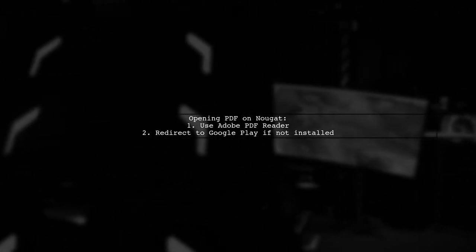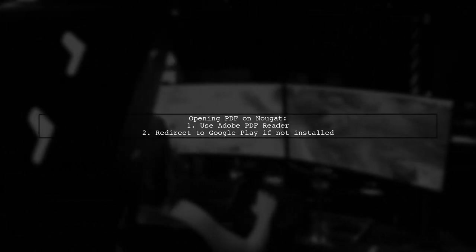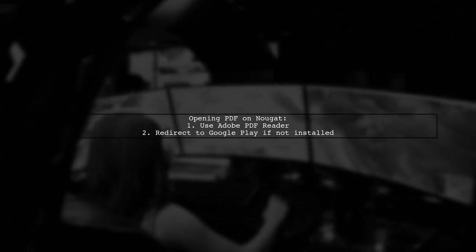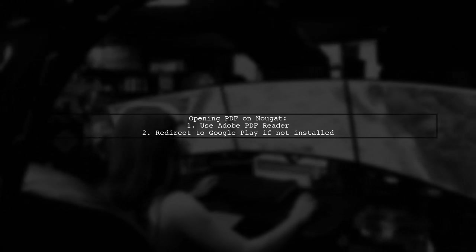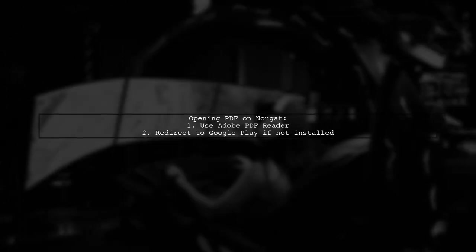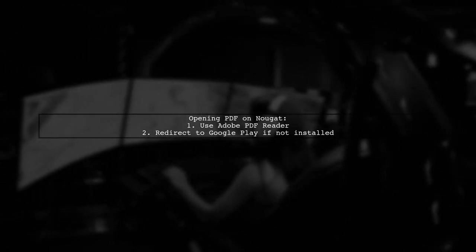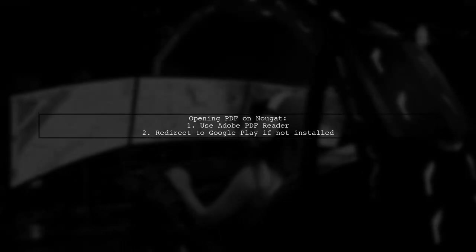If it's not installed, the app will redirect you to Google Play to download it. Here's how the code works.